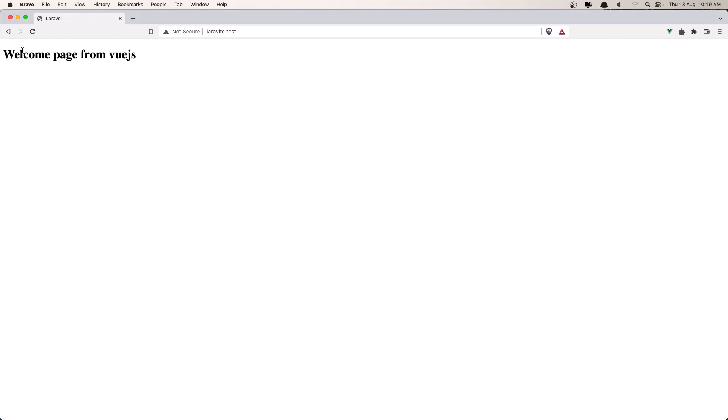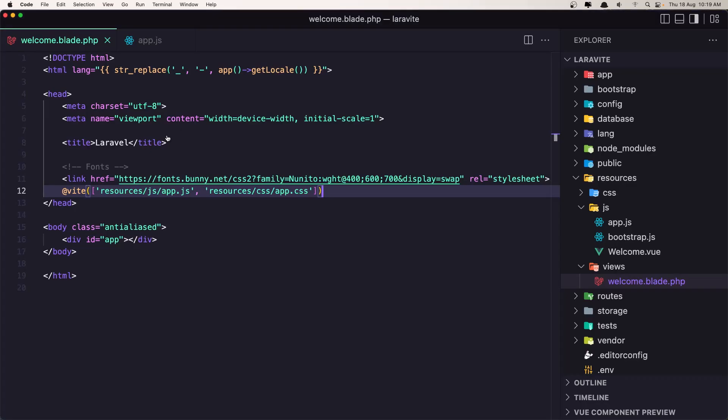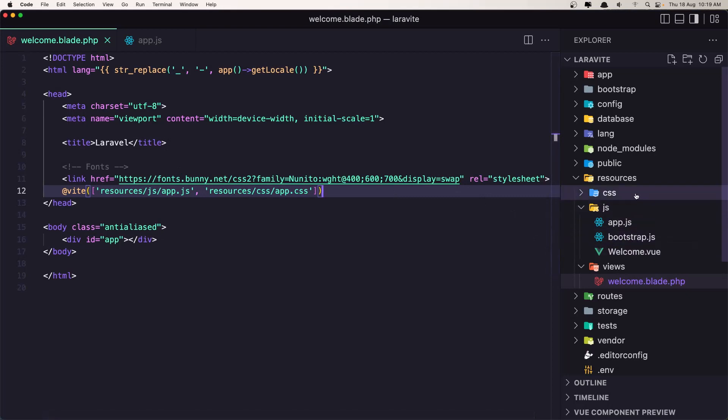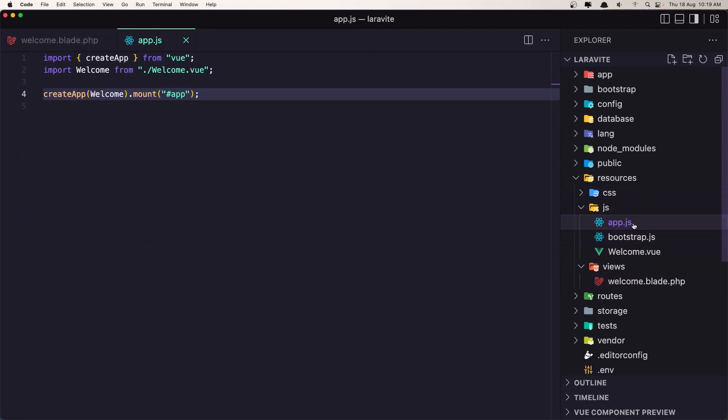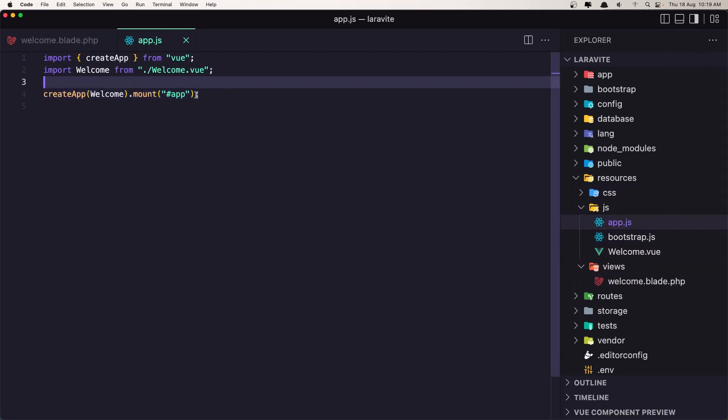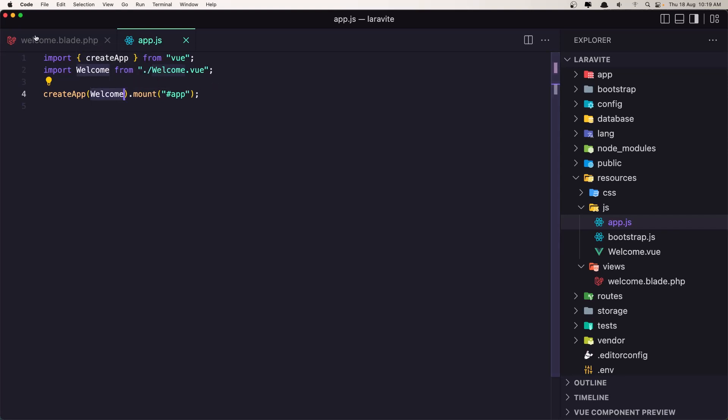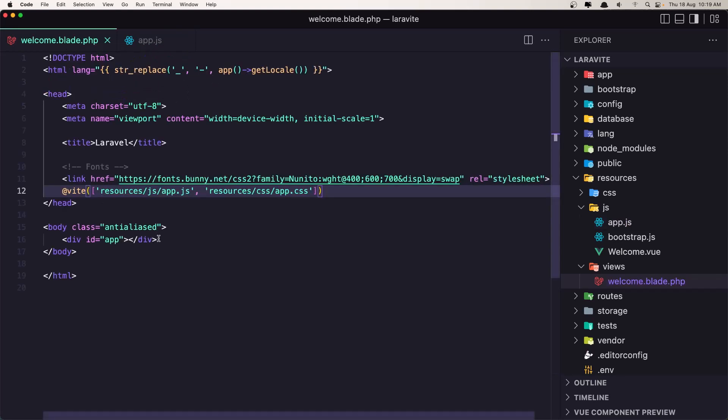Okay, and we can create components here and work with Vue. So we just created that, imported the createApp, imported the Welcome view, and createApp added this Welcome page and mounted to the app which is mounted in here.